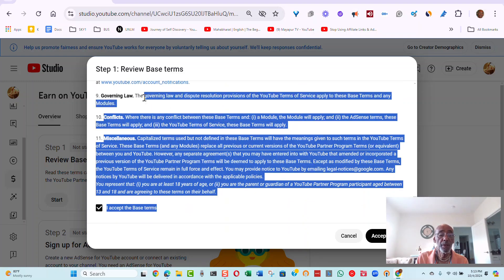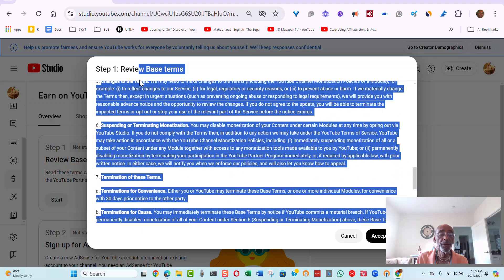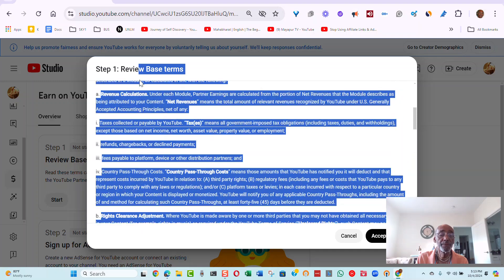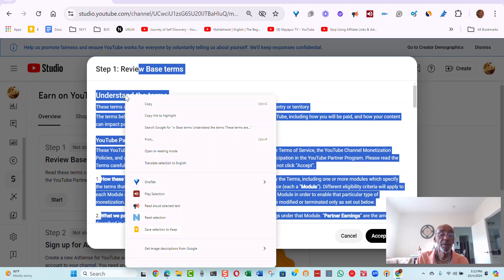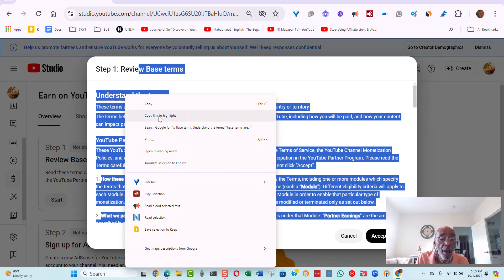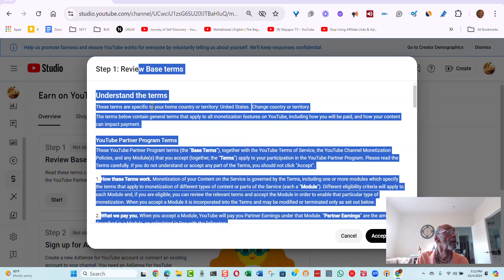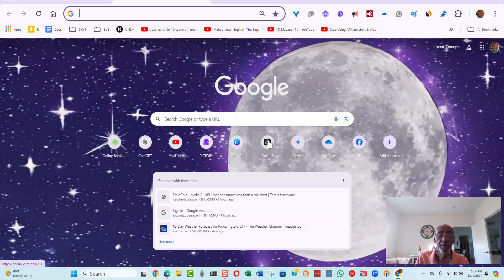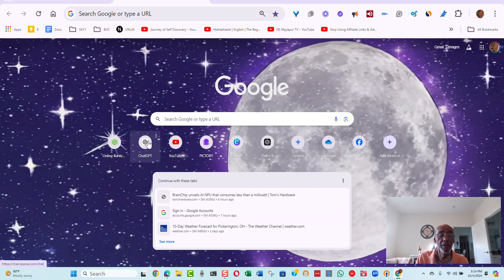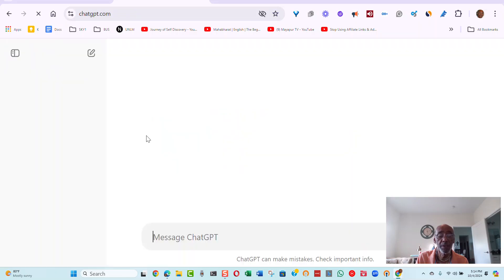So what you want to do is highlight the whole thing, right-mouse-click, and do a copy. Then we want to go to an editor, sort of like ChatGPT. I'm using ChatGPT for these purposes.